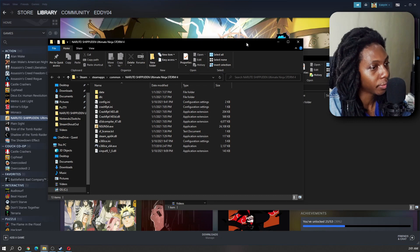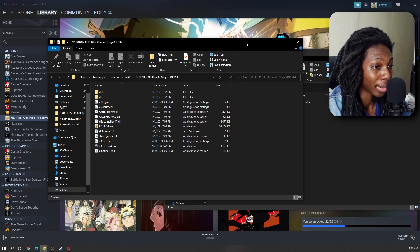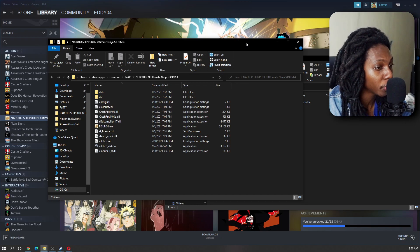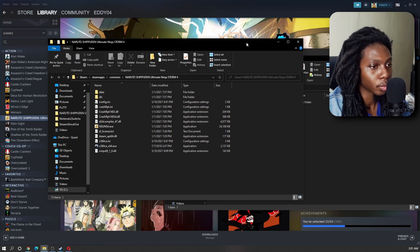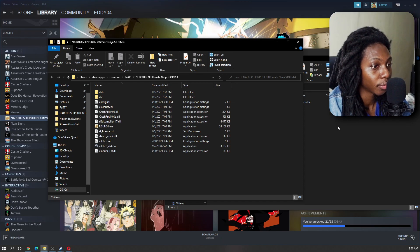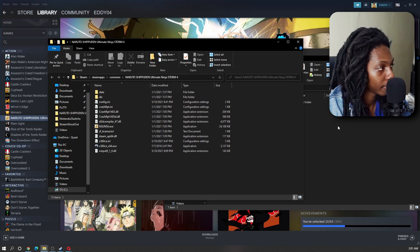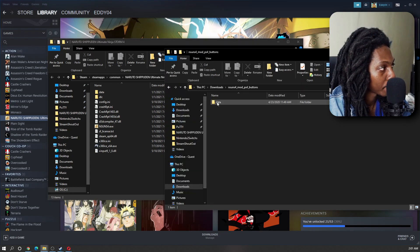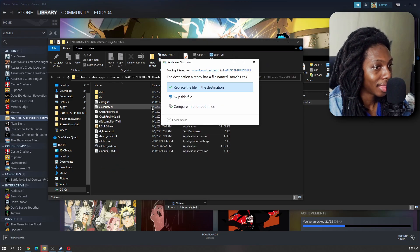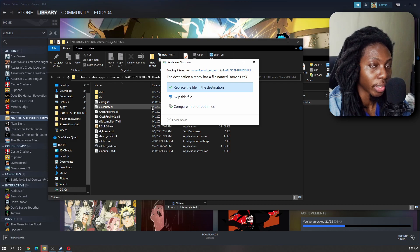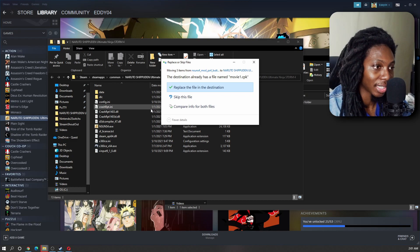Here we'll have our default files for Naruto Ultimate Ninja Storm 4 and we'll just need to replace the movie1.cpk file in the launch folder. The fastest way to do this is by drag and dropping the data folder from the mod to the game folder. This will only replace the file located in data slash launch.